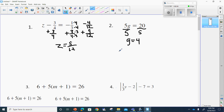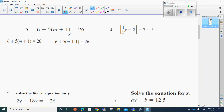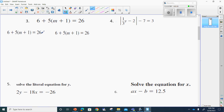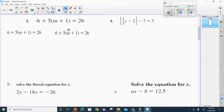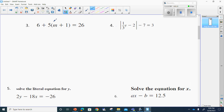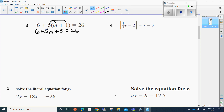For number three, I'm just going to teach you one way because the other way confused many of you and caused mistakes. We're going to use the distributive property, so it's going to be six plus five m. Plus five is equal to 26. I know that six plus five is 11, so now I have 5m plus 11 equals 26.